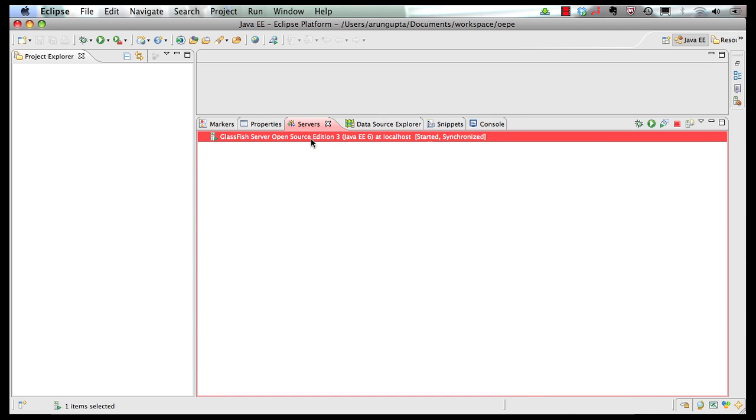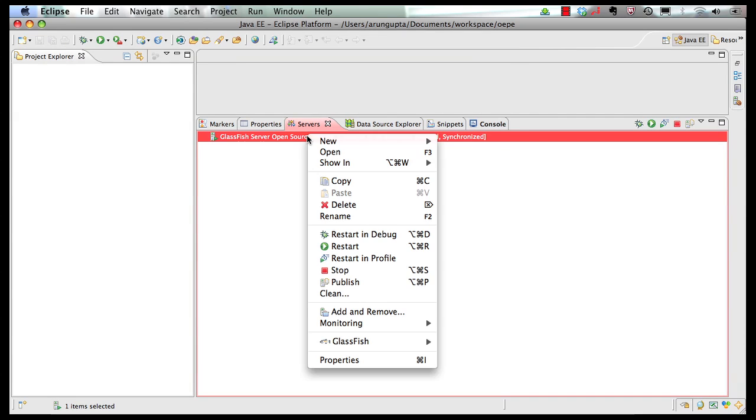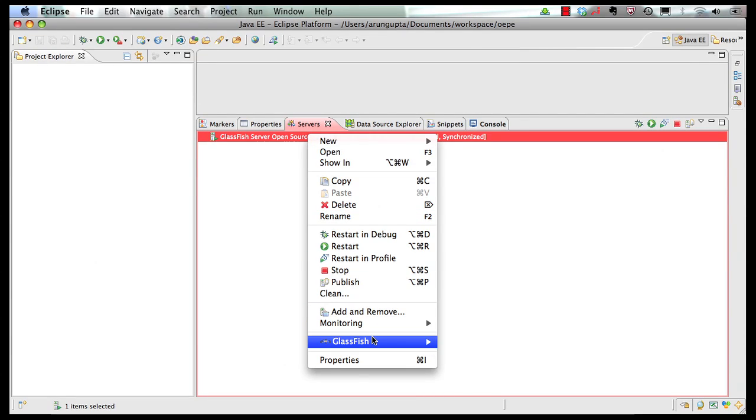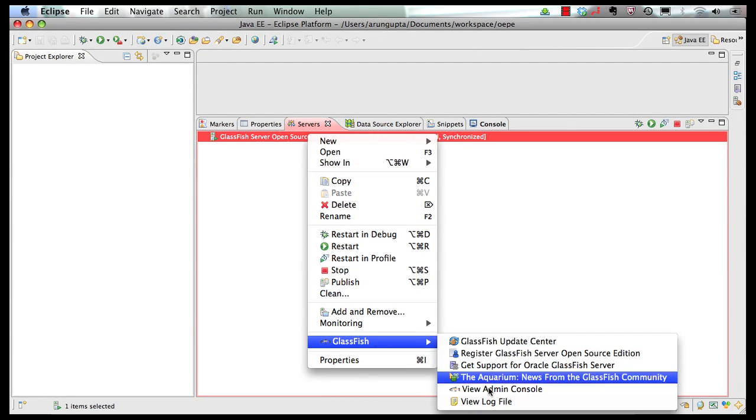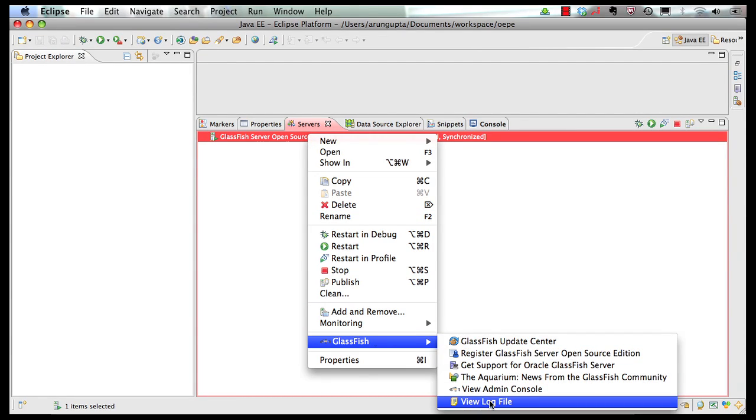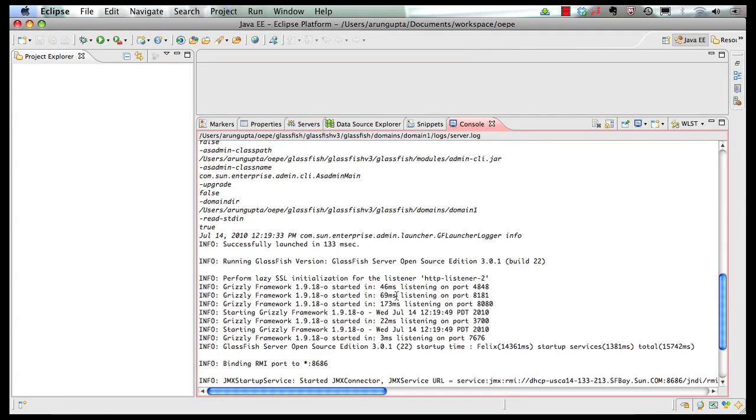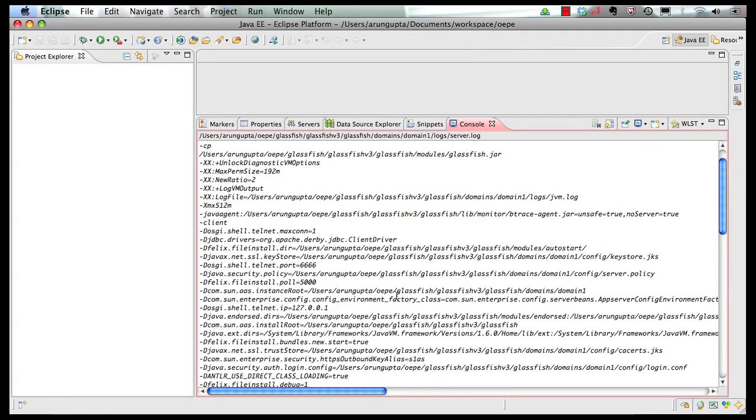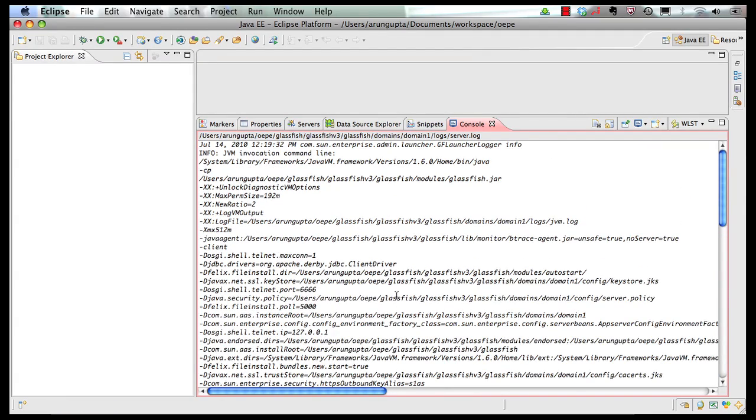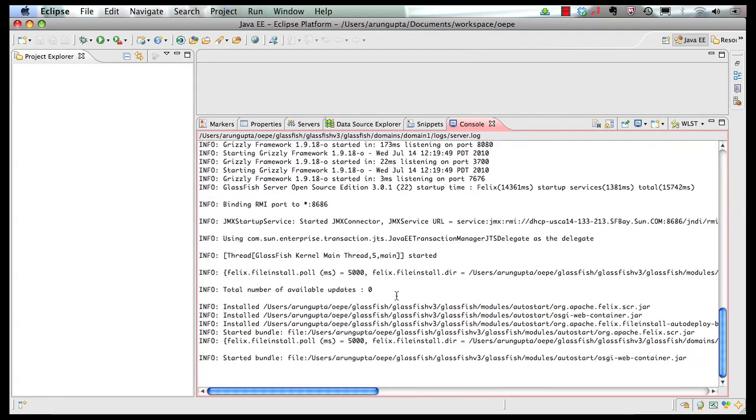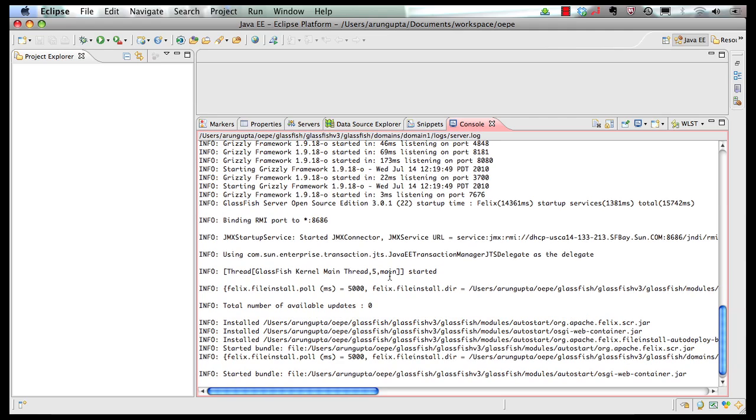You can monitor the progress on the bottom. Once the server is ready, you can right click on it, and you can say GlassFish, and you can say view log file, and it shows you the log file of the server that is installed on your server. So very nice and very easy. Now this, what we did is, we installed the GlassFish server from within the IDE.